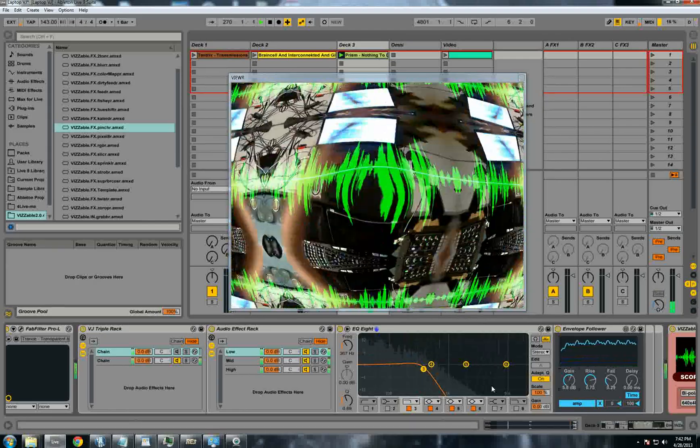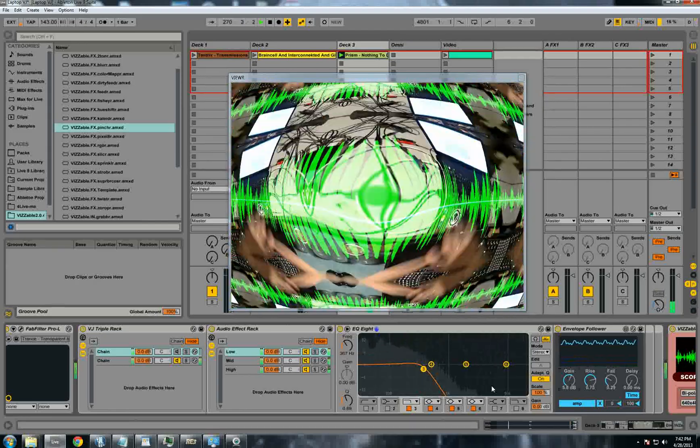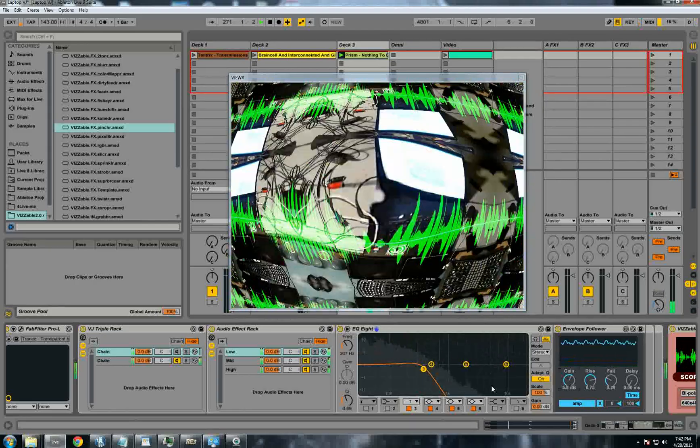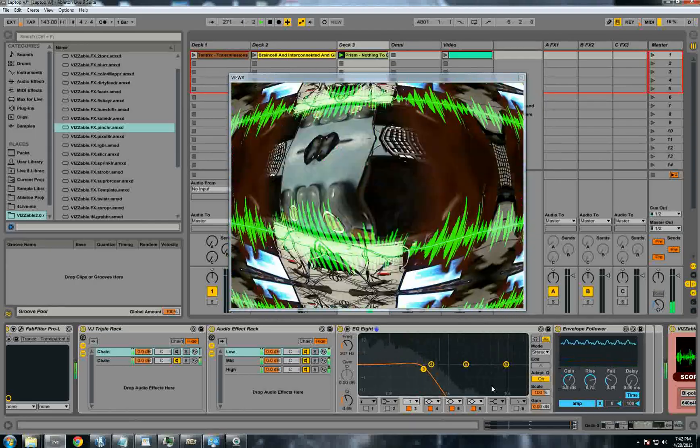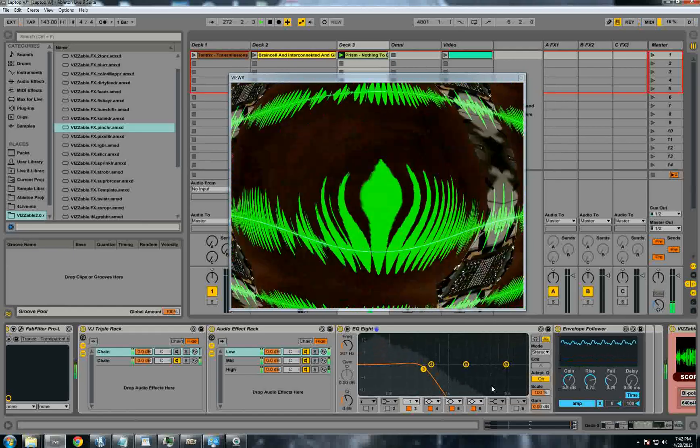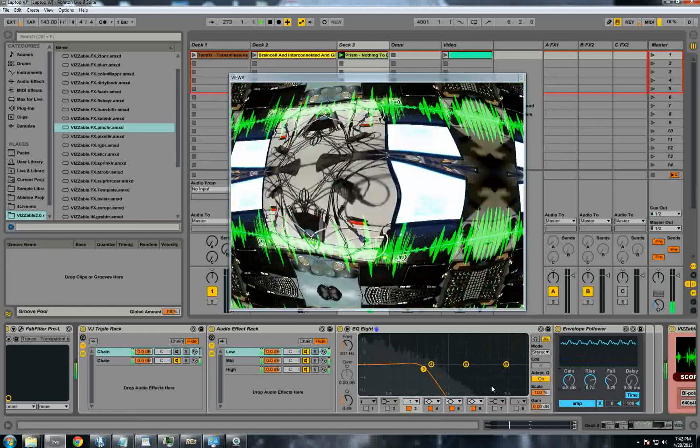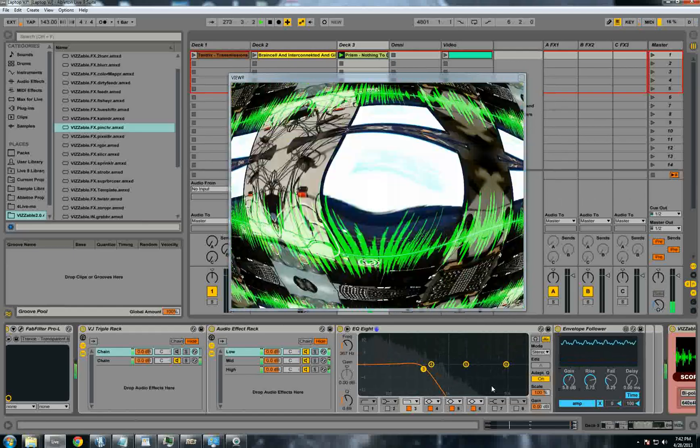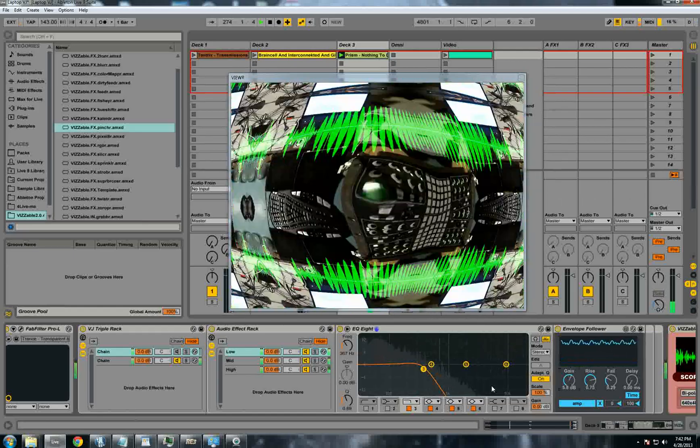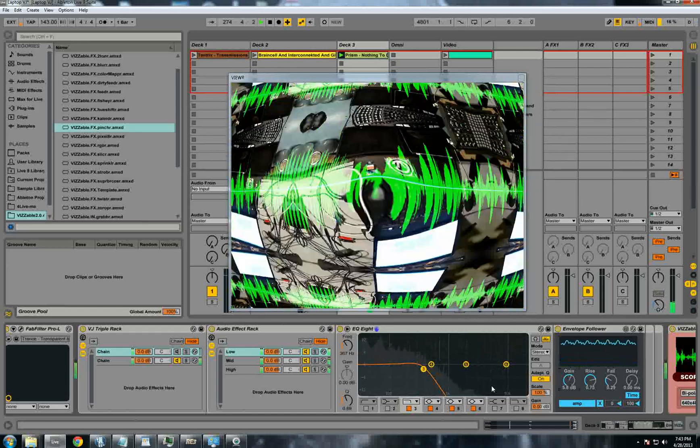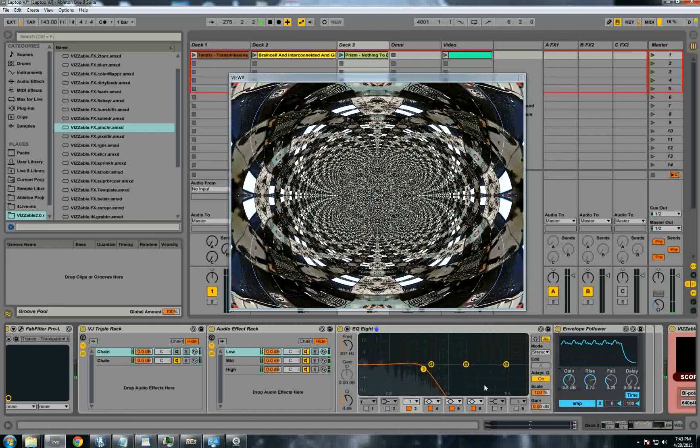And again, this is all modulated by the webcam. So if I get up and I put my hand in front of the webcam, you'll see it changes and all that good stuff. So we have three going there.